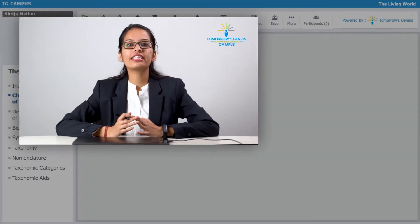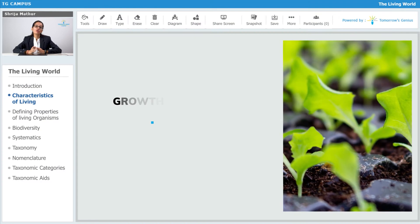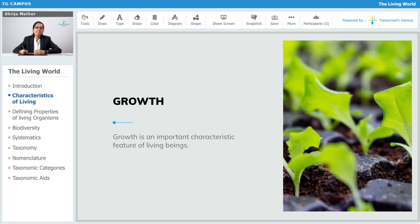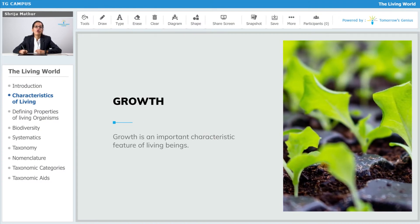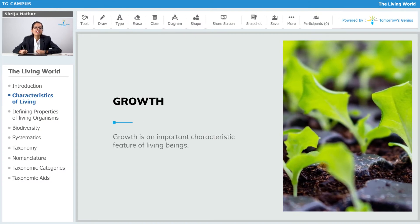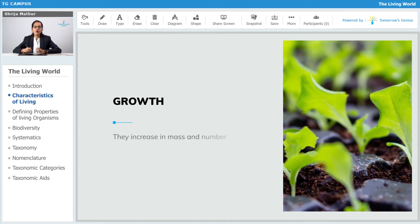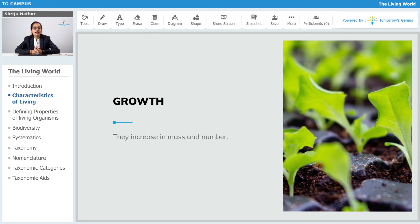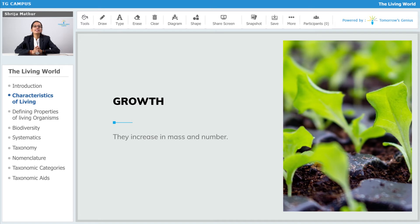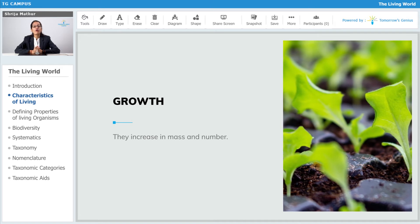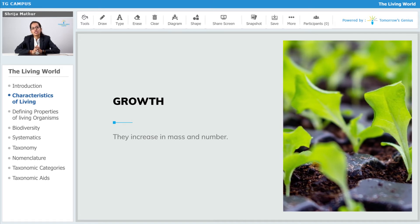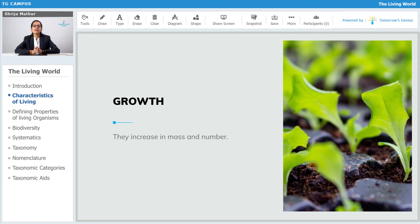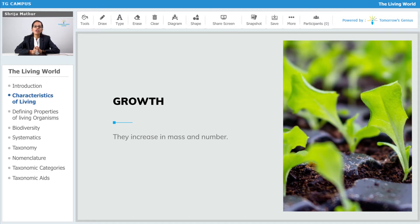The first characteristic is growth, which is a very important characteristic of living organisms. Growth is basically the increase in mass and increase in number of cells present in our body. This is the definition for growth.